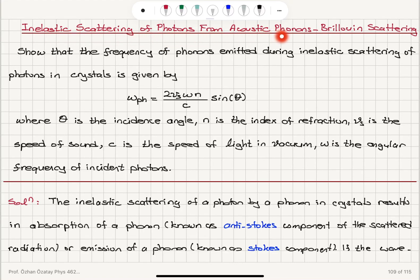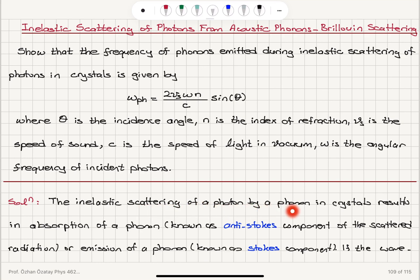Inelastic scattering of photons from acoustic phonons — Brillouin scattering. We are asked to show that the frequency of phonons emitted during inelastic scattering of photons in crystals is given by a specific formula. In the process of inelastic scattering of a photon by a phonon in crystals, we have two possible outcomes: absorption of a phonon, known as the anti-Stokes component, or emission of a phonon, known as the Stokes component.